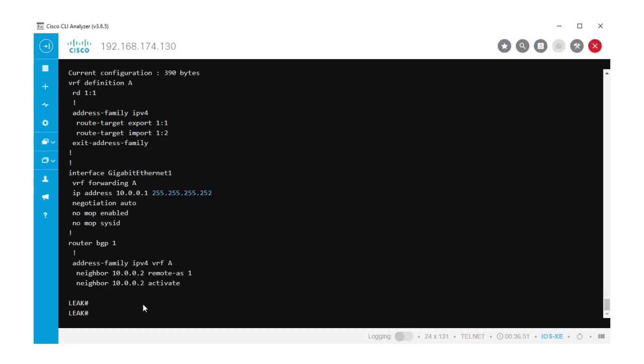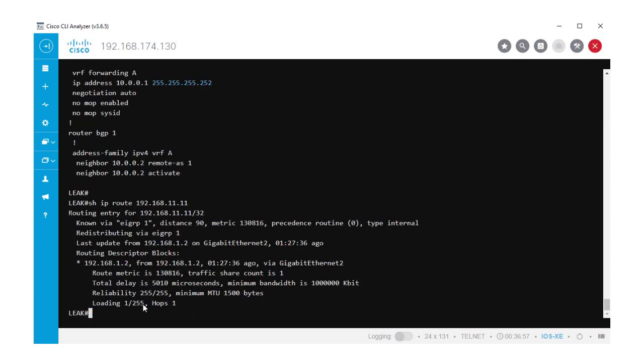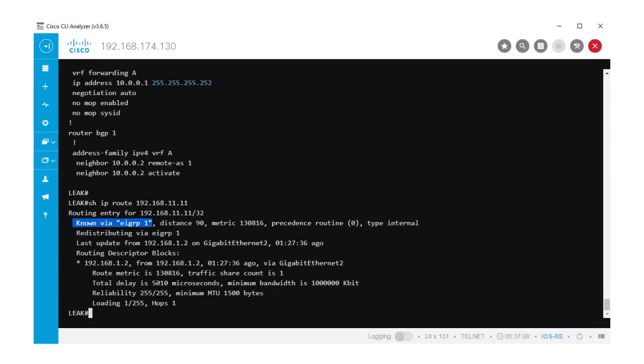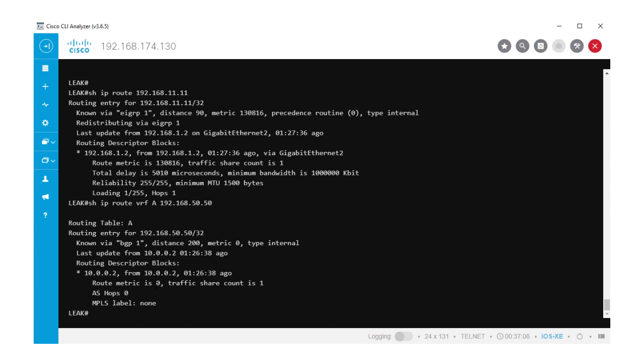Now, let's check the routes. The route 192.168.11.11 is coming from the Global Routing Table and is being learned via EIGRP. In regards to the route 192.168.50.50, it's been learned via BGP under the VRF A.